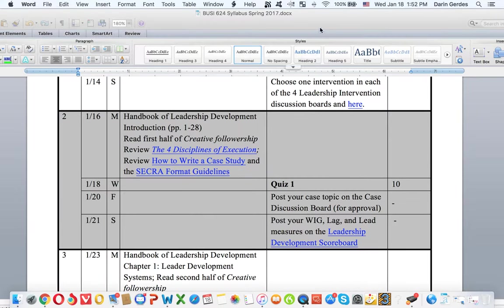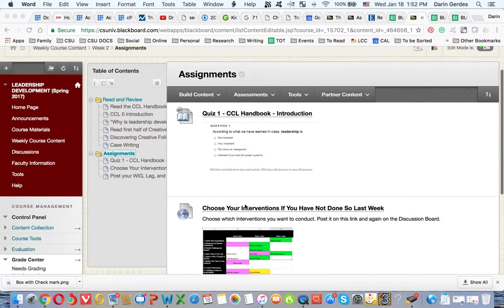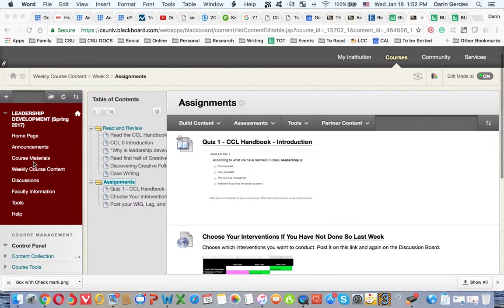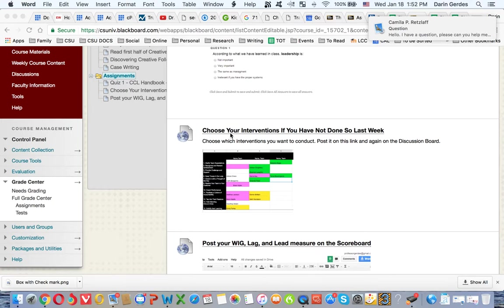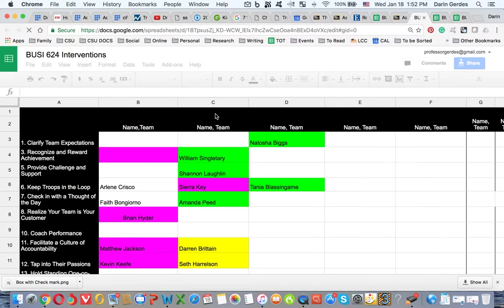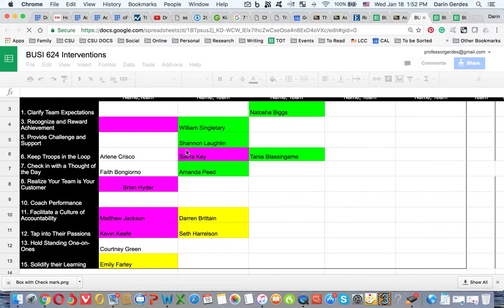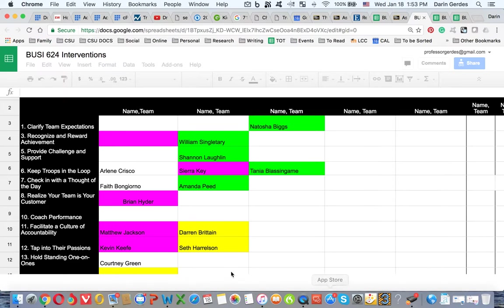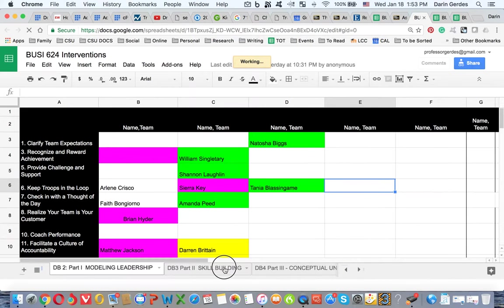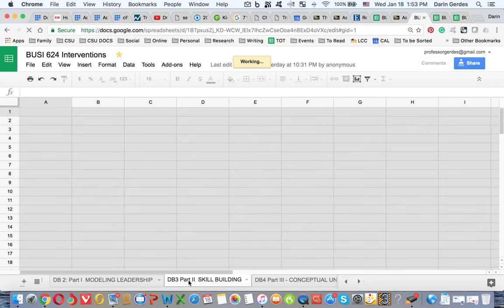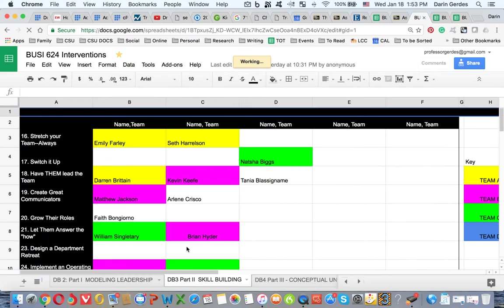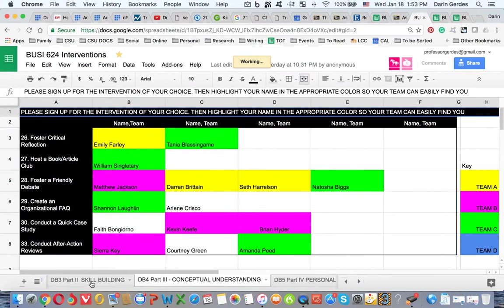So let me show you on Blackboard what I'm talking about here. Let's move this out of the way. On Blackboard you'll see this under your assignments: Week Two assignments, and you'll see this bit that says choose your intervention if you have not done already. So here if we click on this, choose your intervention, you have that first spreadsheet that has you signed up for what it is you're doing. It's capped at five for any group. If you look at this, this is just DB1. This is part two. You'll see here as well DB2, 3, and then 4.